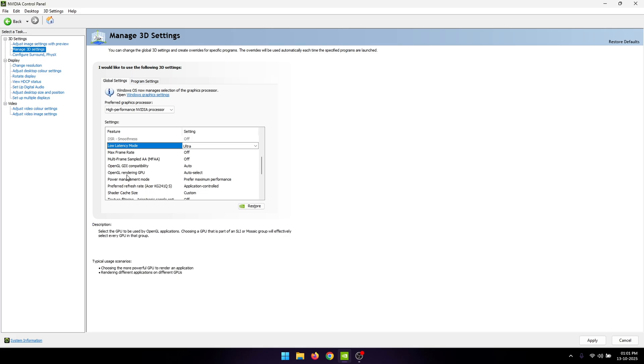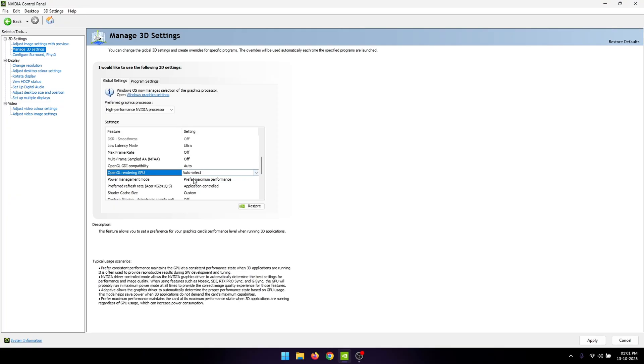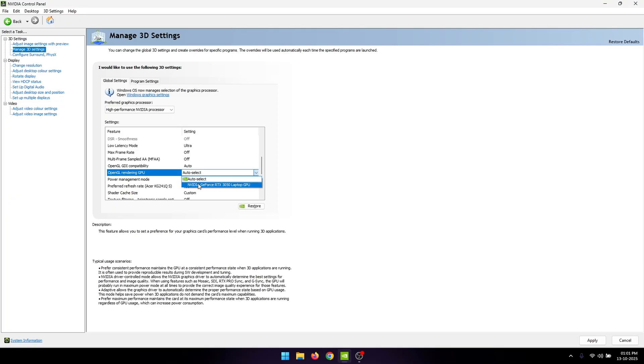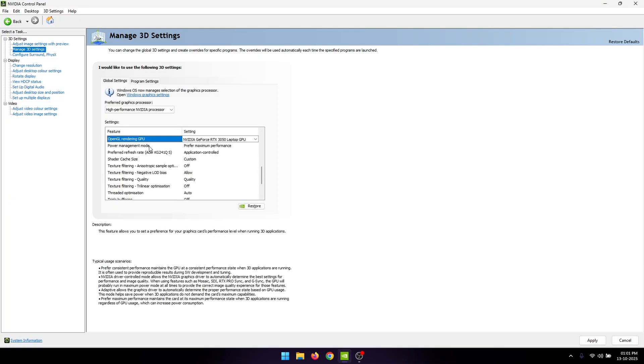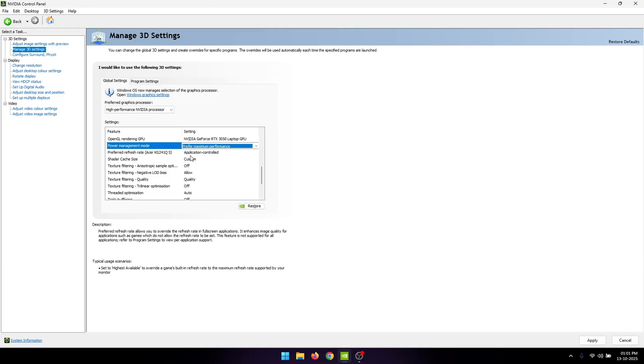For the OpenGL rendering GPU, set this to your NVIDIA graphics card. For the power management mode, set this to prefer maximum performance. For the preferred refresh rate, set this to the highest available.